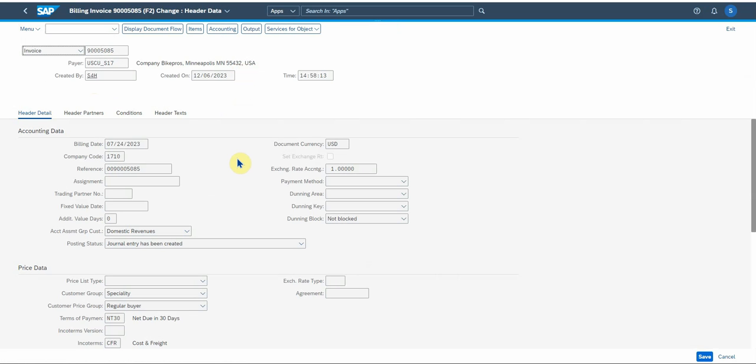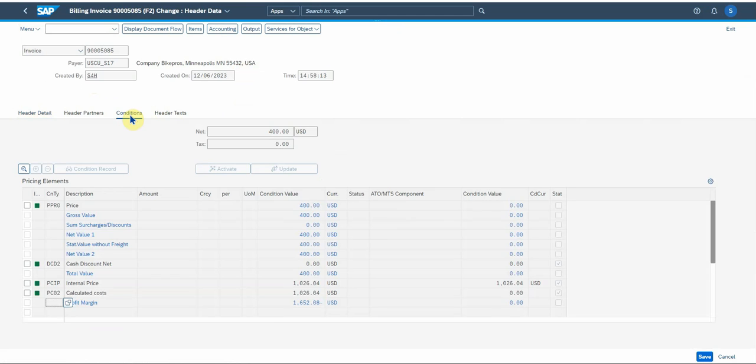You can look at the header conditions. There's your pricing setup, your price and so on. Let's go back one.